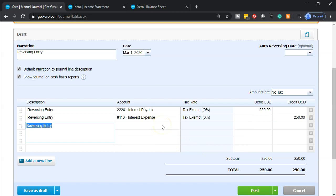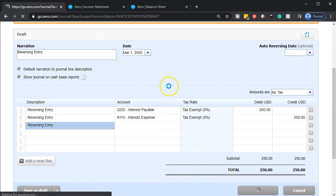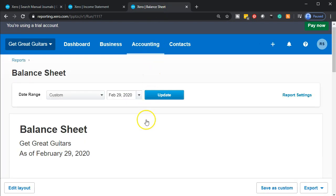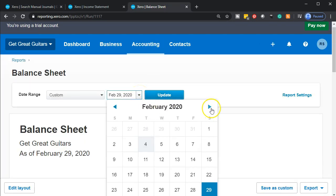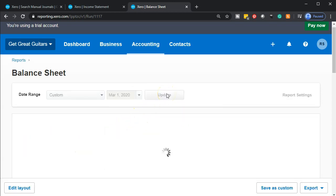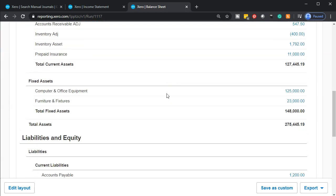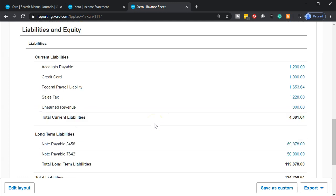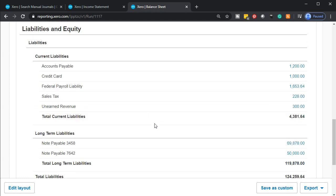The other side is going to be a credit to interest expense for $250. That should look unusual because you normally never credit interest expense, and it will look odd on the income statement until a payment is made. Let's go ahead and post this. Then going back up to the balance sheet tab and setting the date to March 1st, we'll update and scroll down — the interest payable has now disappeared from the books, so the accounting department won't see a confusing accrual payable they didn't create.